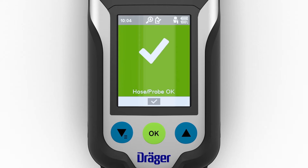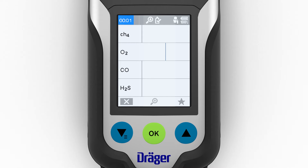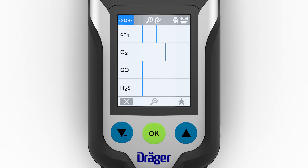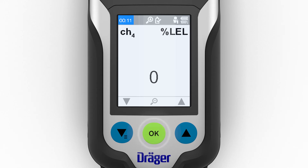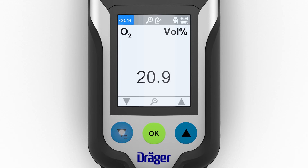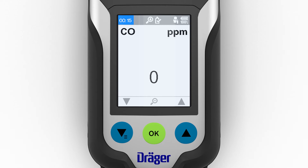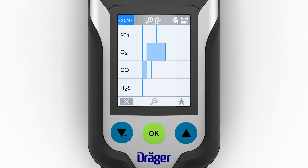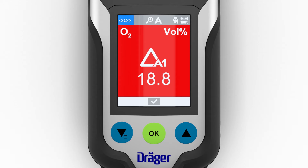Once the pump test is completed successfully, a window will appear in which the gases can be displayed in the form of a bar chart, improving the overview. The diagrams show the current values and the peak values. In single gas view, an audible signal sounds at the same time, and the frequency of this signal increases as the gas concentration rises. If a gas reaches the pre-alarm threshold, the gas alarm is displayed.